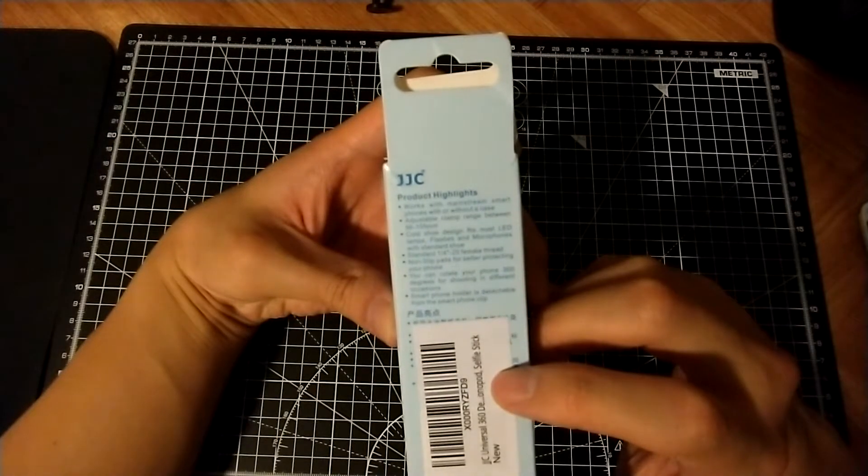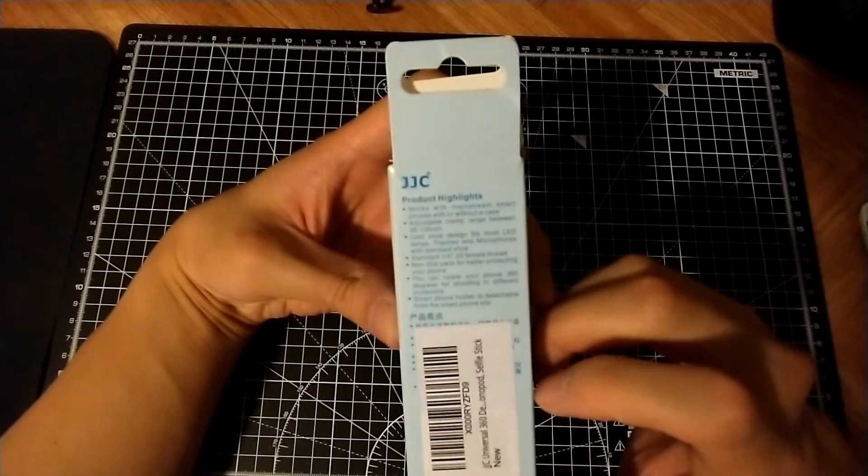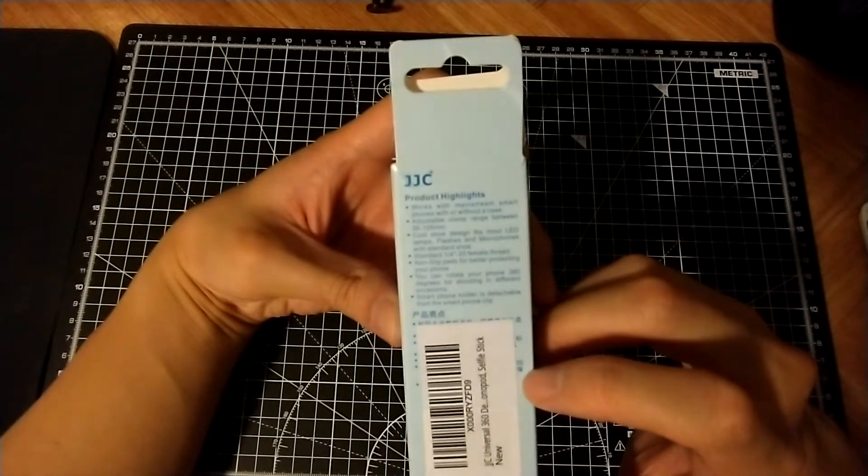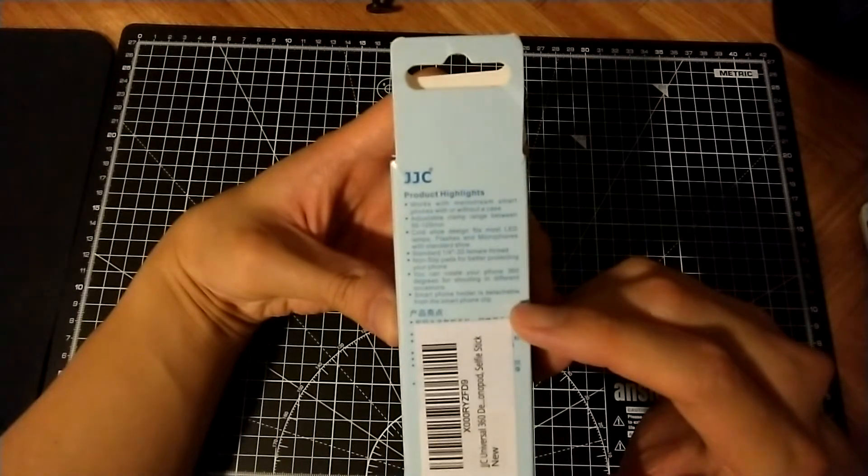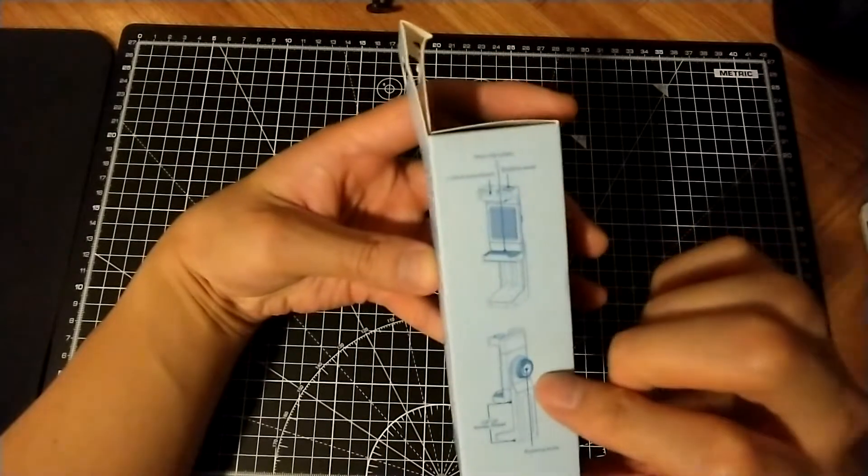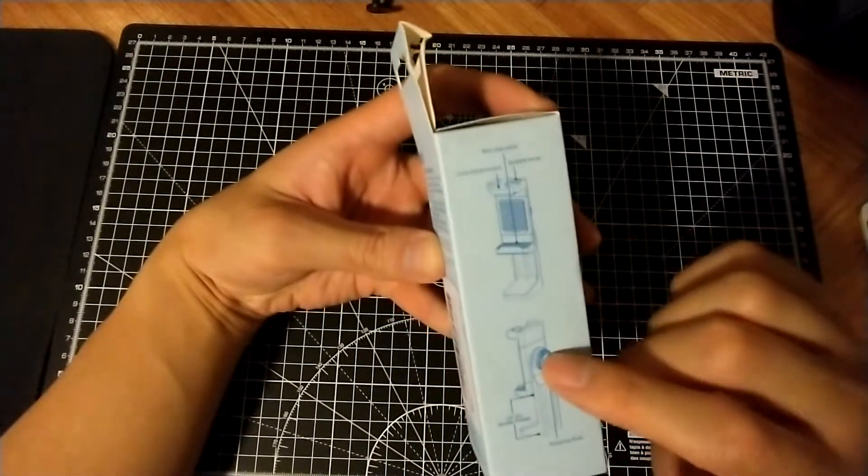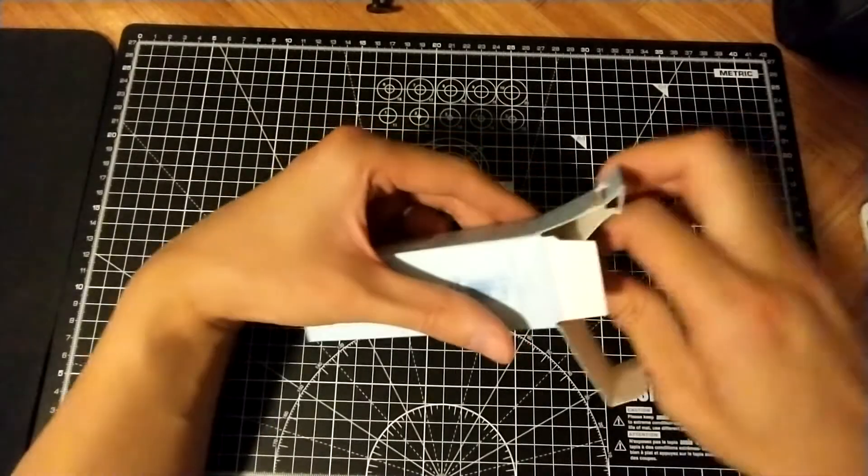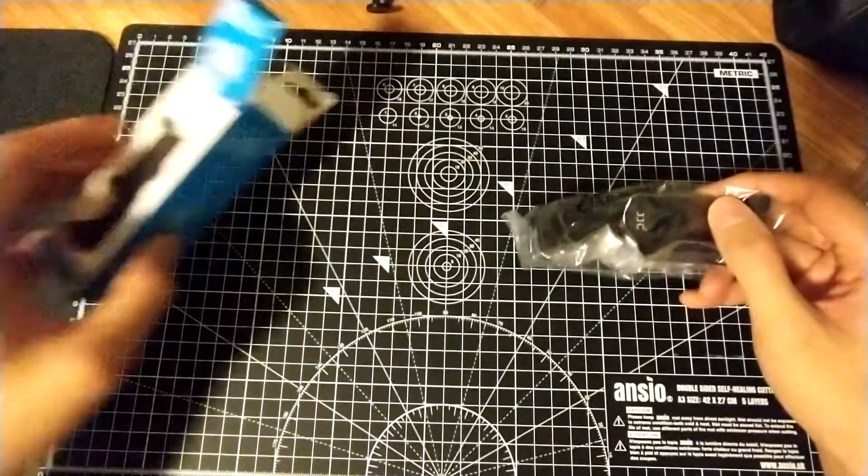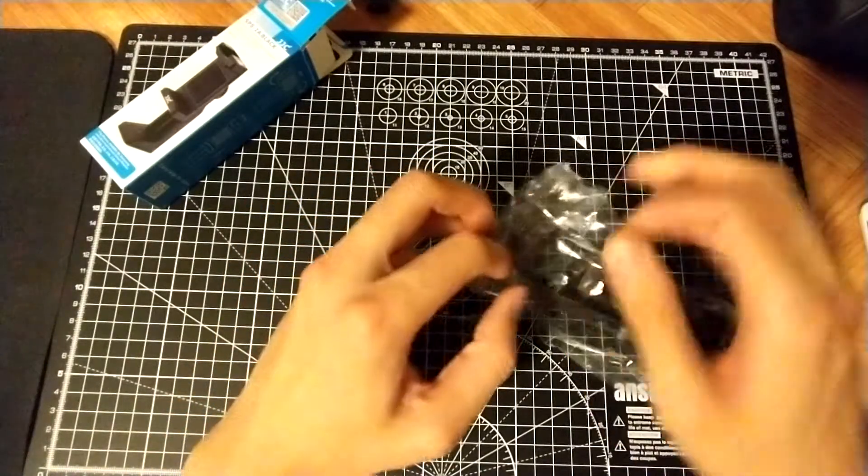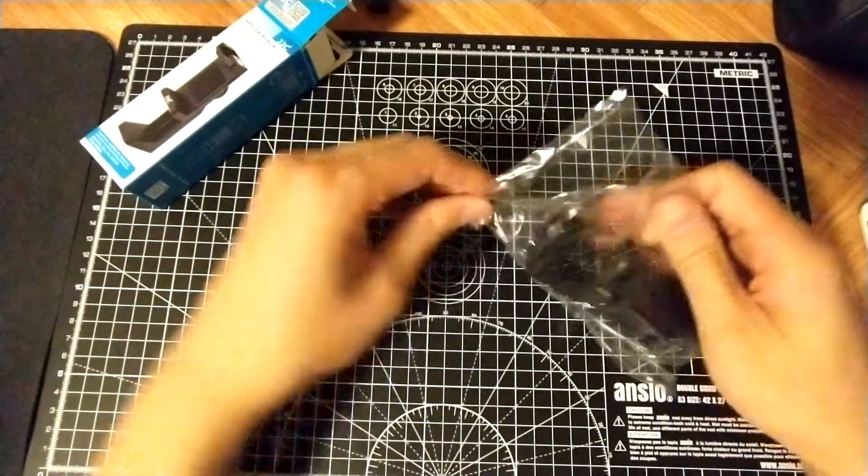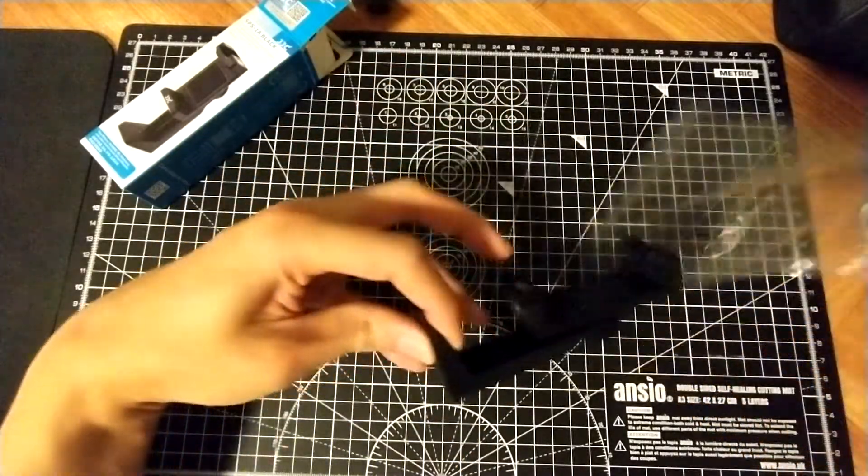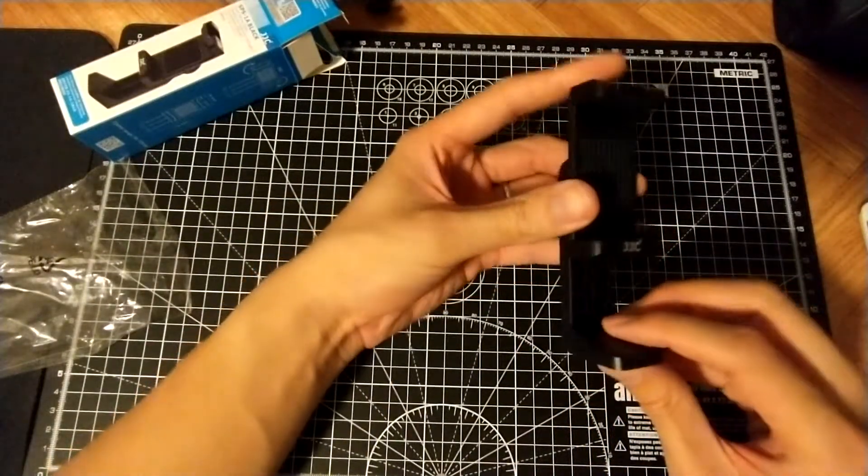Works with cold shoe, clamp range, standard quarter inch FIBA thread, non-slip pads, rotate 360. Smartphone holder is detachable. There's more pictures on it. So let's open it up. Have a look. So here's the smartphone holder.